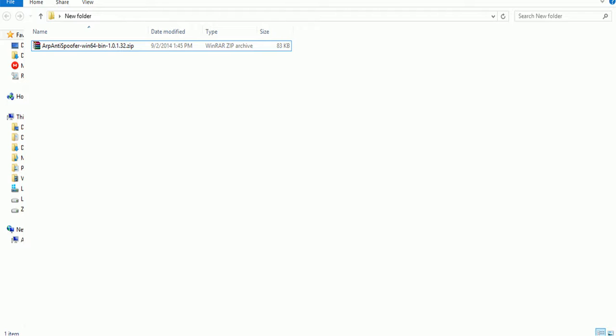All those softwares use ARP poisoning attack. So I will be showing you a simple software that is only 83kb in size. With that you can defend against all of that. So let's start.